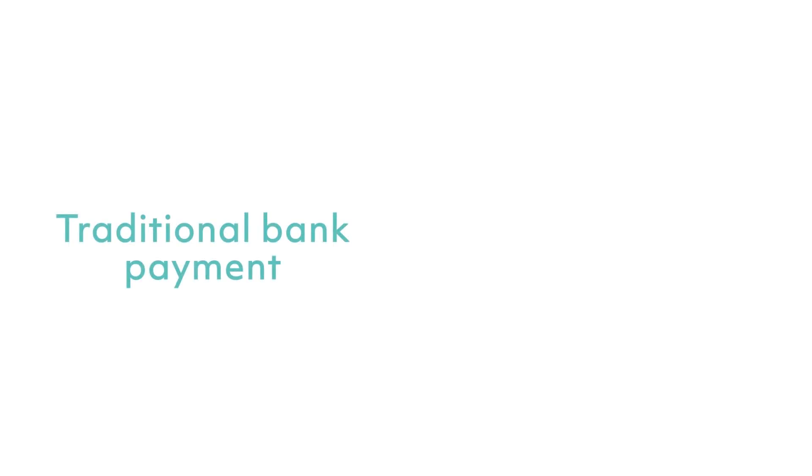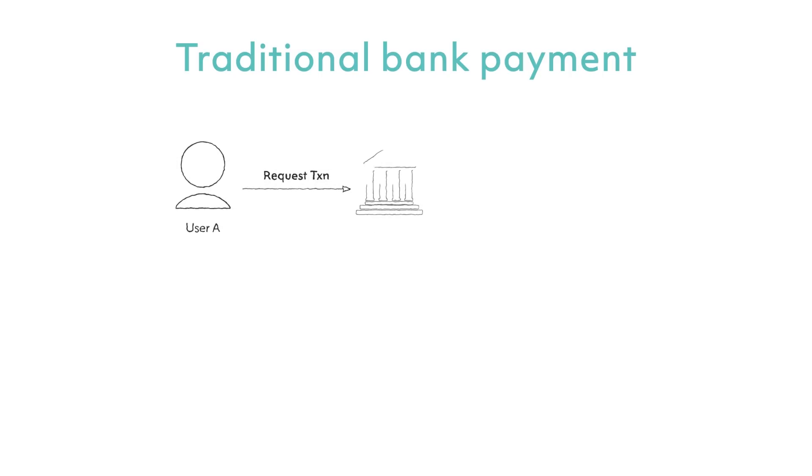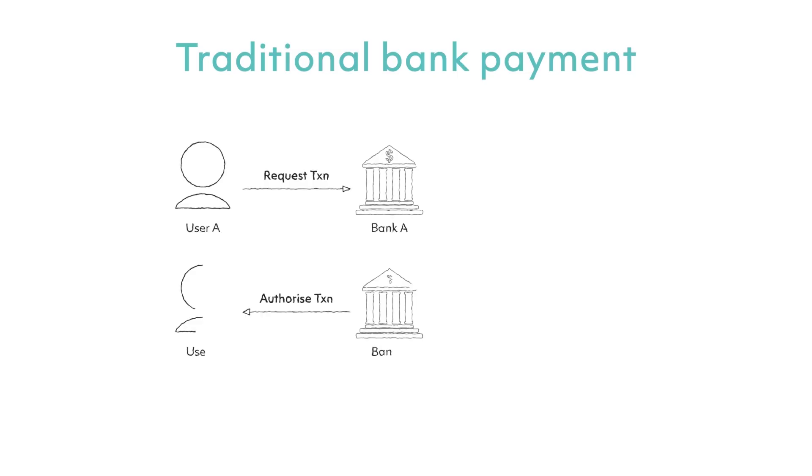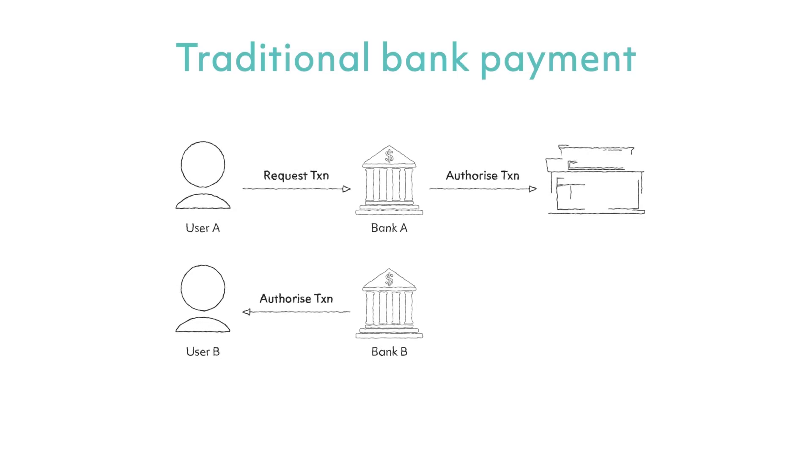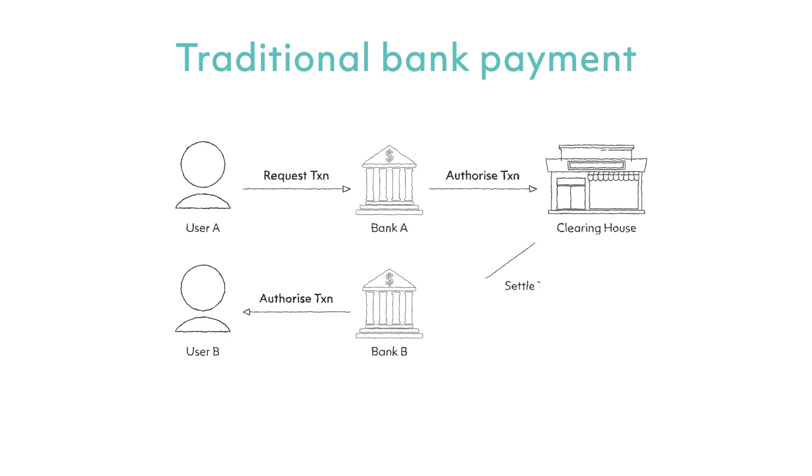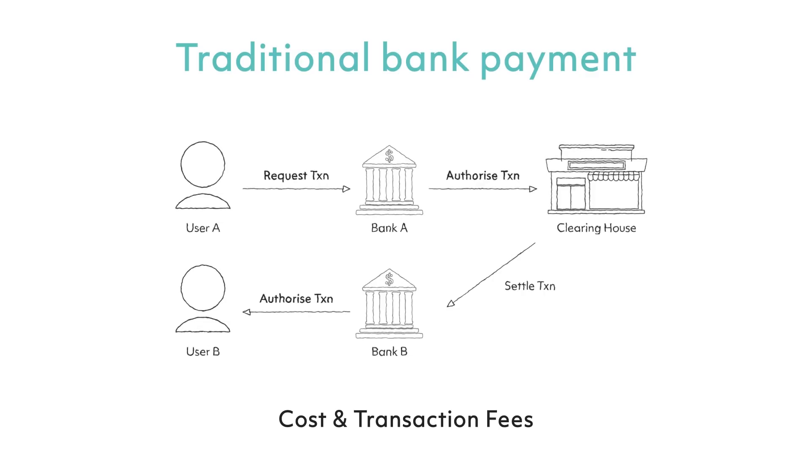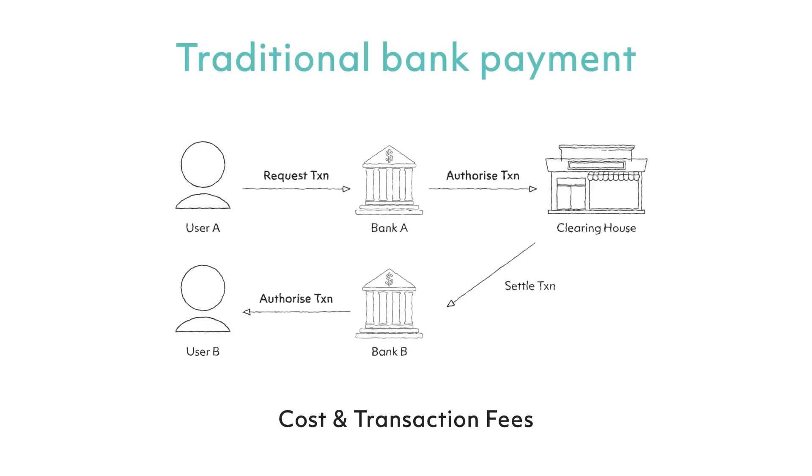To bring this point home, let us look at a simple comparison between a traditional bank payment transaction and a blockchain-based payment transaction. In a traditional bank payment transaction, user A would request their bank, Bank A, to authorize a payment to user B's account in Bank B. For the payment to proceed, Bank A must authorize the payment and settle the transfer with Bank B through a clearinghouse.